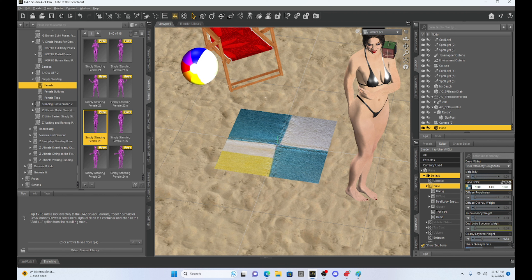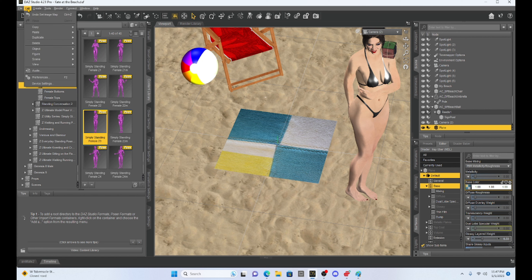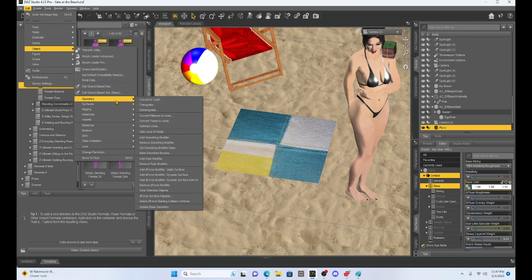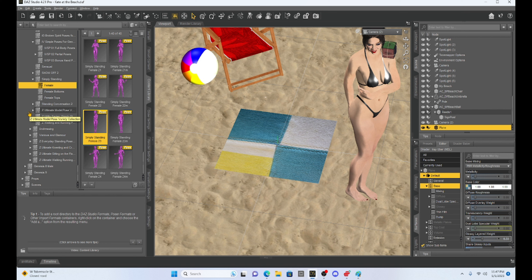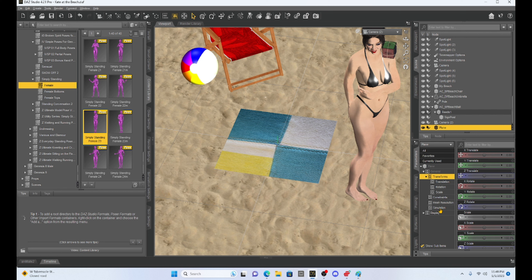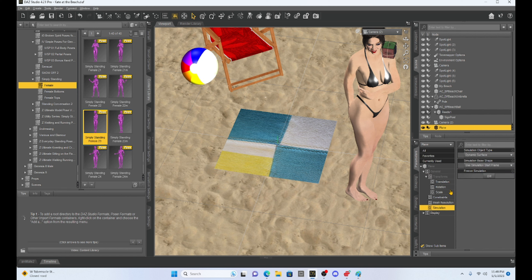Our primitive is not D-Force enabled, so I'm going to have to D-Force enable it before I can do anything with the weight mapping. I'm going to keep my plane selected, come up to Edit Object, go across to Geometry, and go down to where it says 'Add D-Force Modifier Dynamic Surface' and click on that. That creates a D-Force enabled primitive. Now if I go back to my parameters tab, you can see that my plane now has a simulation tab. Whenever you see this simulation tab, you know it is D-Force enabled. It says dynamic surface — I want that.